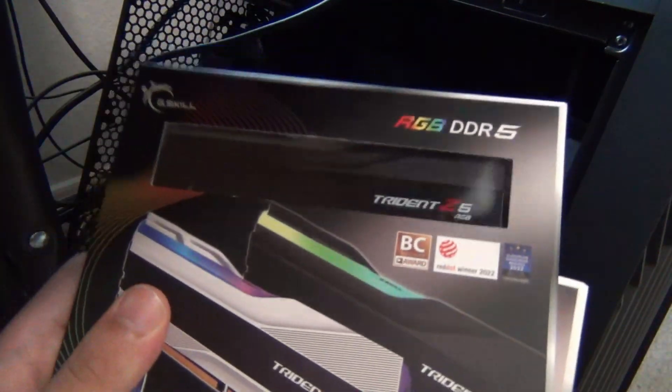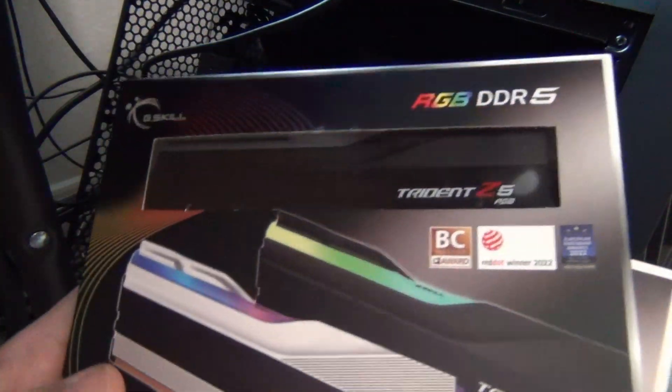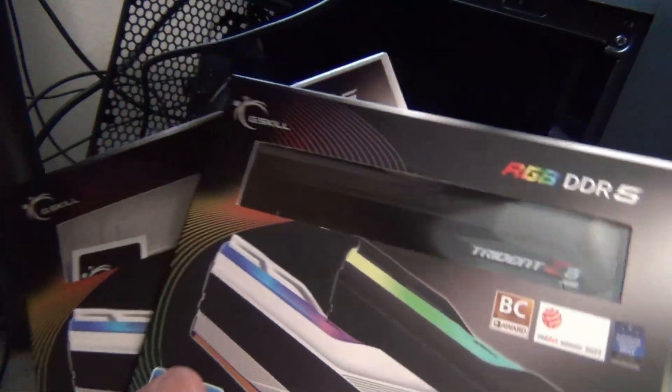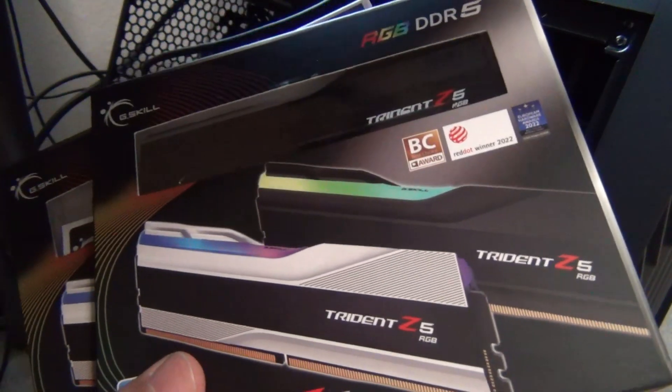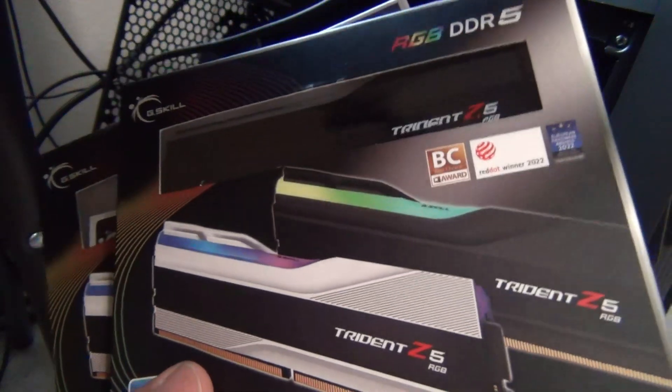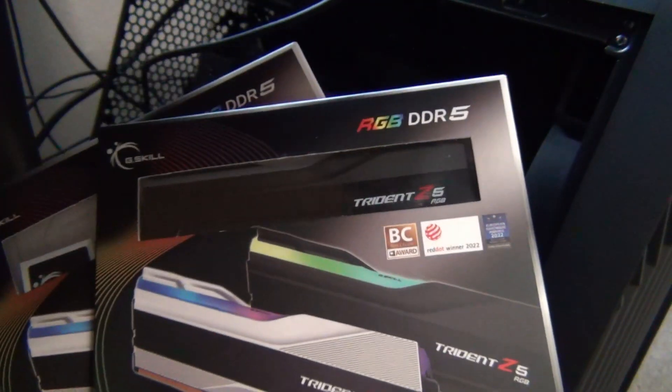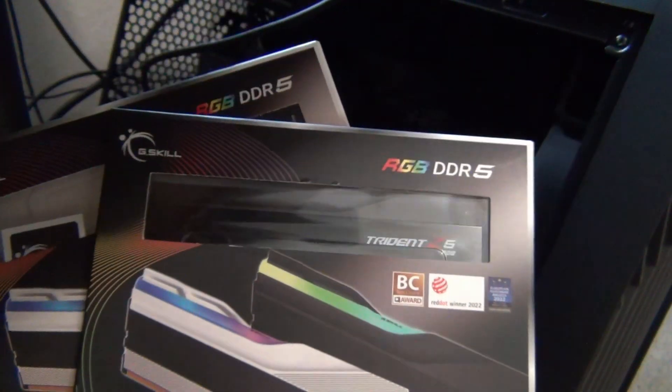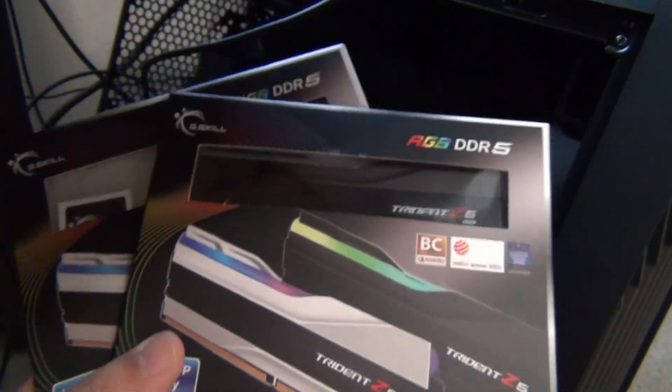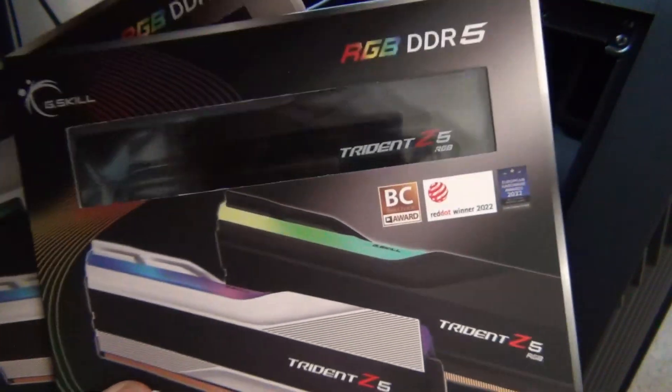Hey YouTube, in this video I'm going to be testing 192 gigabytes of G-Skill Trident Z5. These are the 48 gig DIMMs that are relatively new, they released earlier this year.